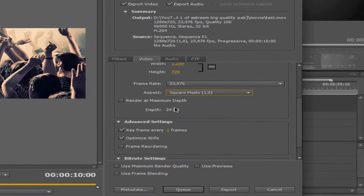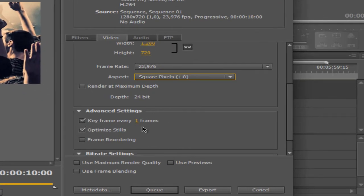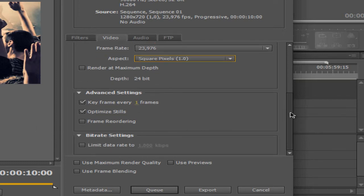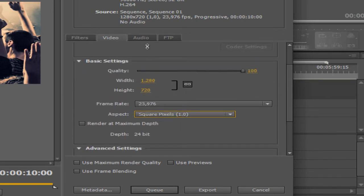Don't check the render at maximum depth option. I like to set keyframe every frame — I think it gives better HD quality, not everyone does it but I like to. It doesn't make the render noticeably longer. Premiere Pro is pretty fast at rendering. And set optimize stills. That's all you need to do in this tab.